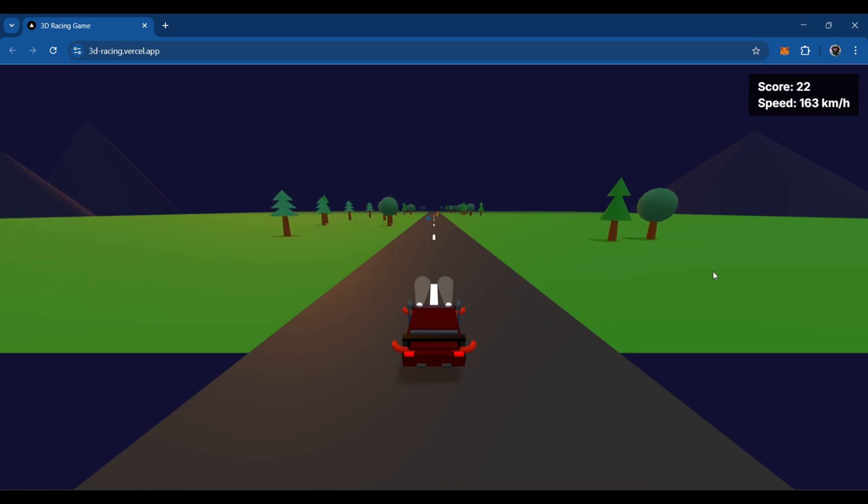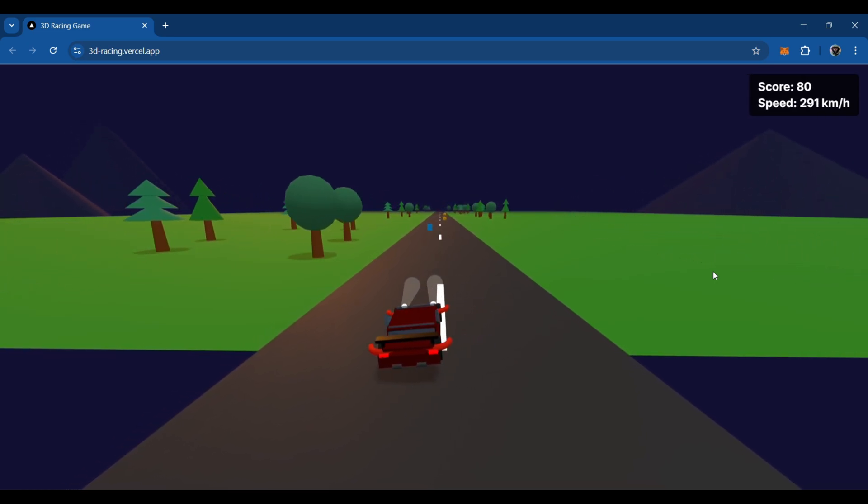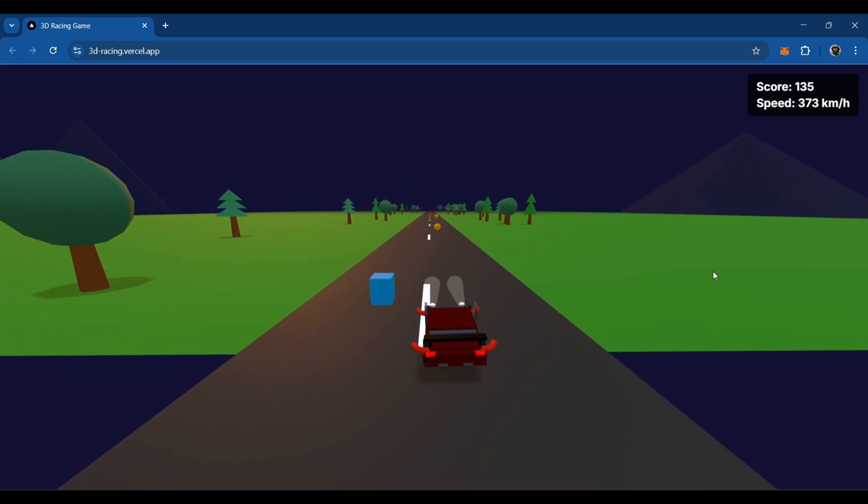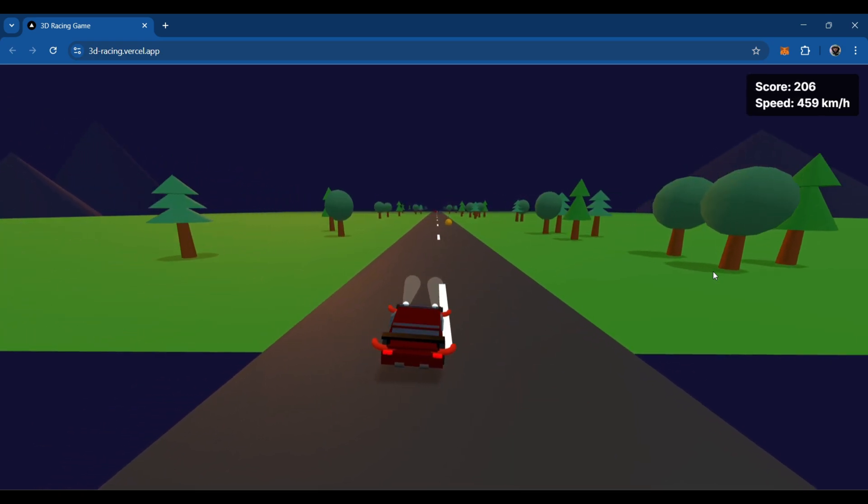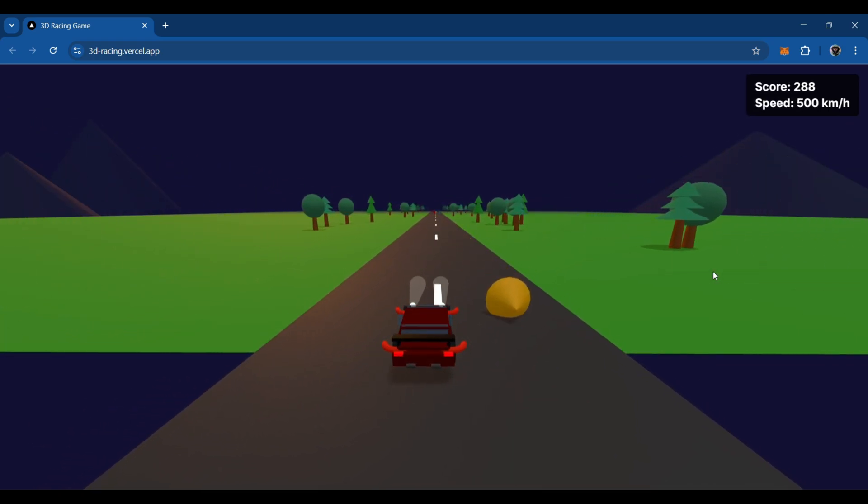Yes, I built this game, and it's deployed on Vercel, and you can find the link to it in the description. You can press the space bar to start the game and use the four arrow keys to play: accelerate, left, right, and slow down.